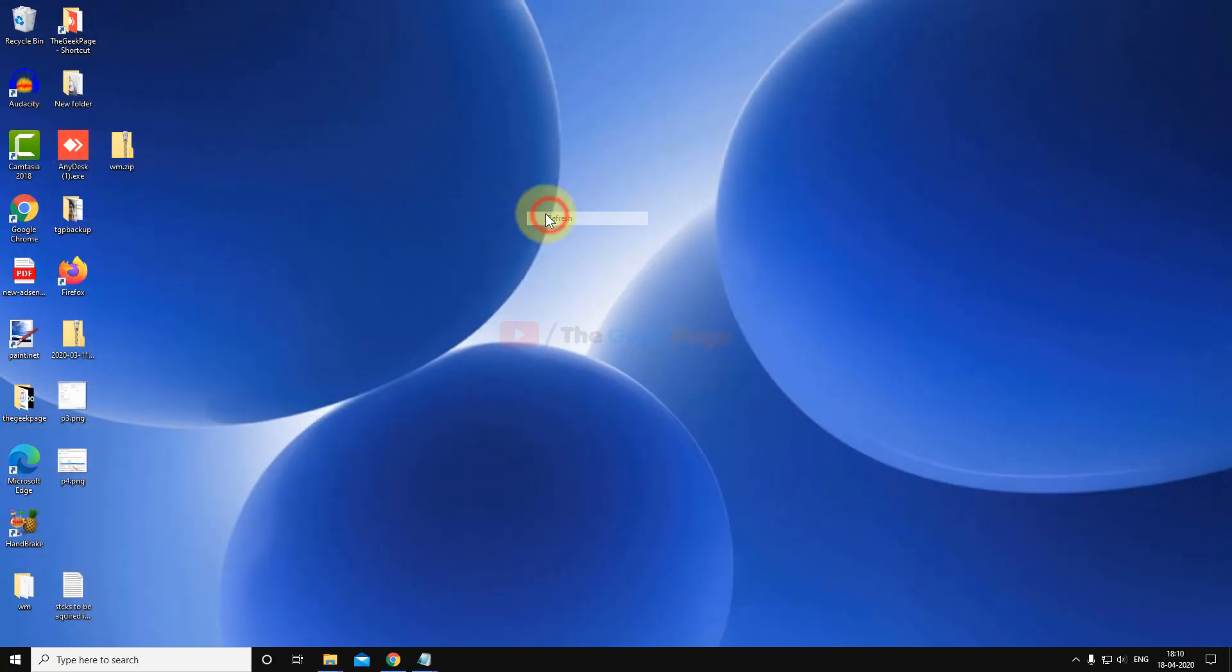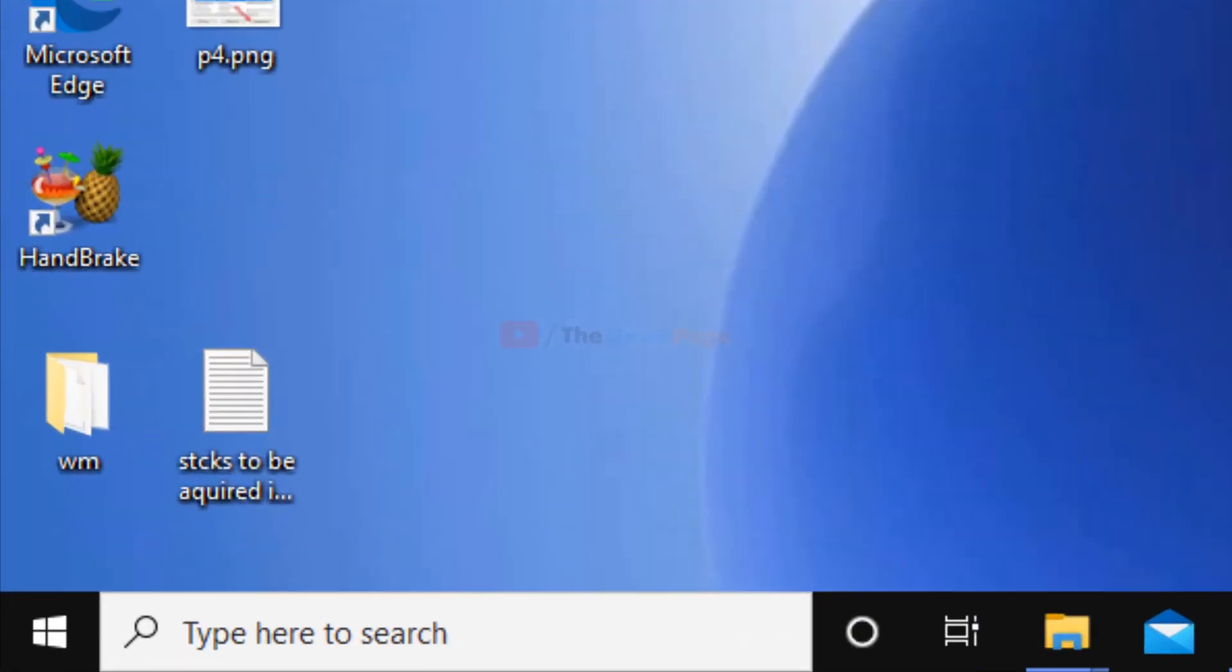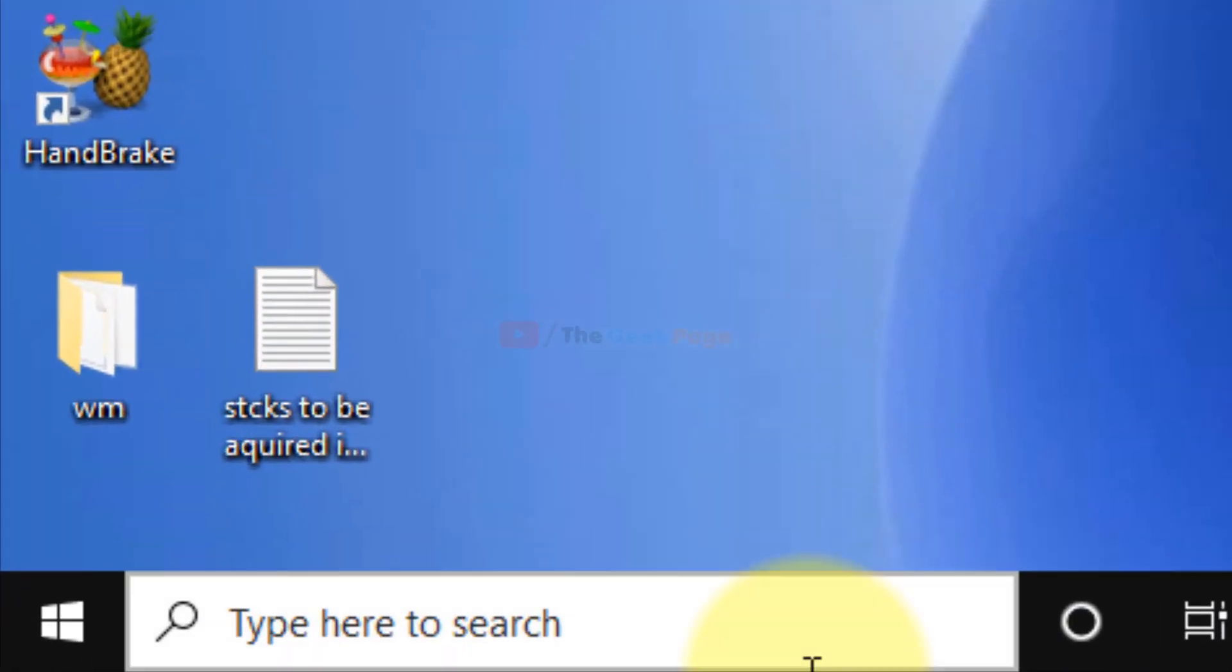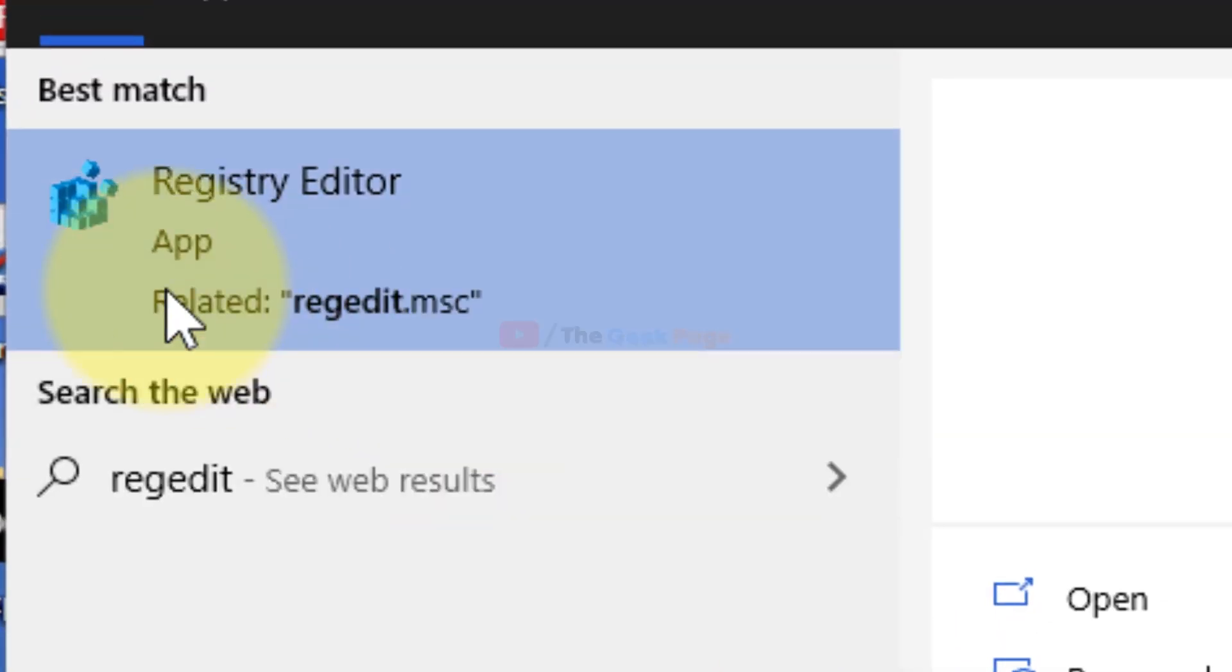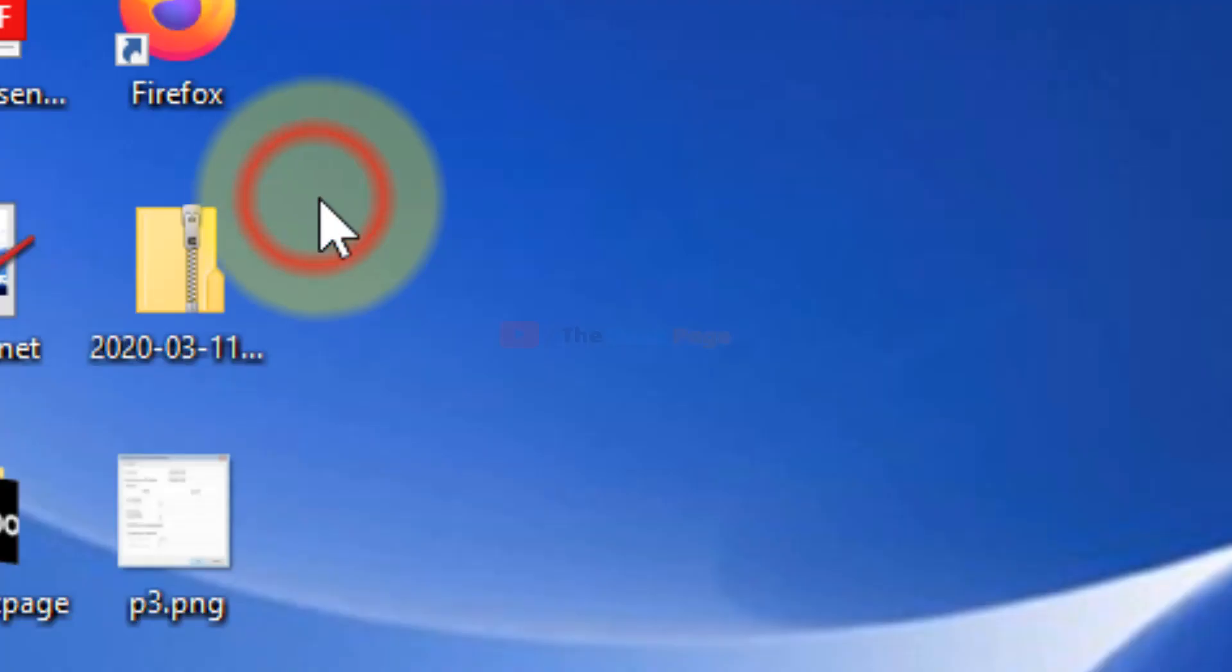So that's it guys, but if your problem is not fixed yet and you want to fix it, there is one more method which you can try and this is the registry method. Just search registry editor in the Windows 10 search box and click on Registry Editor.